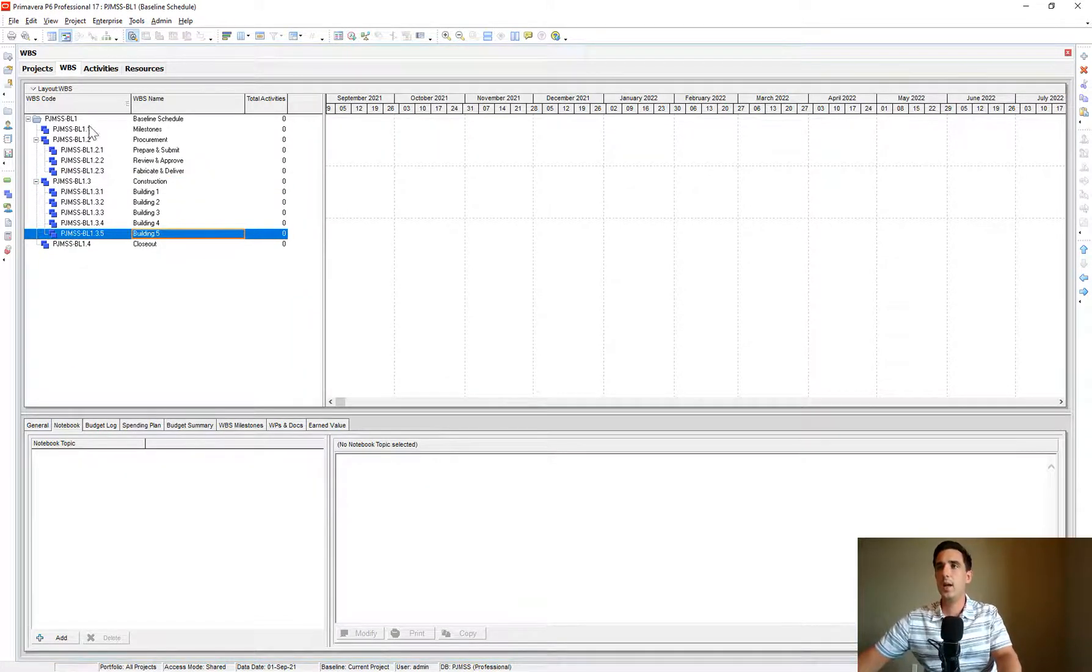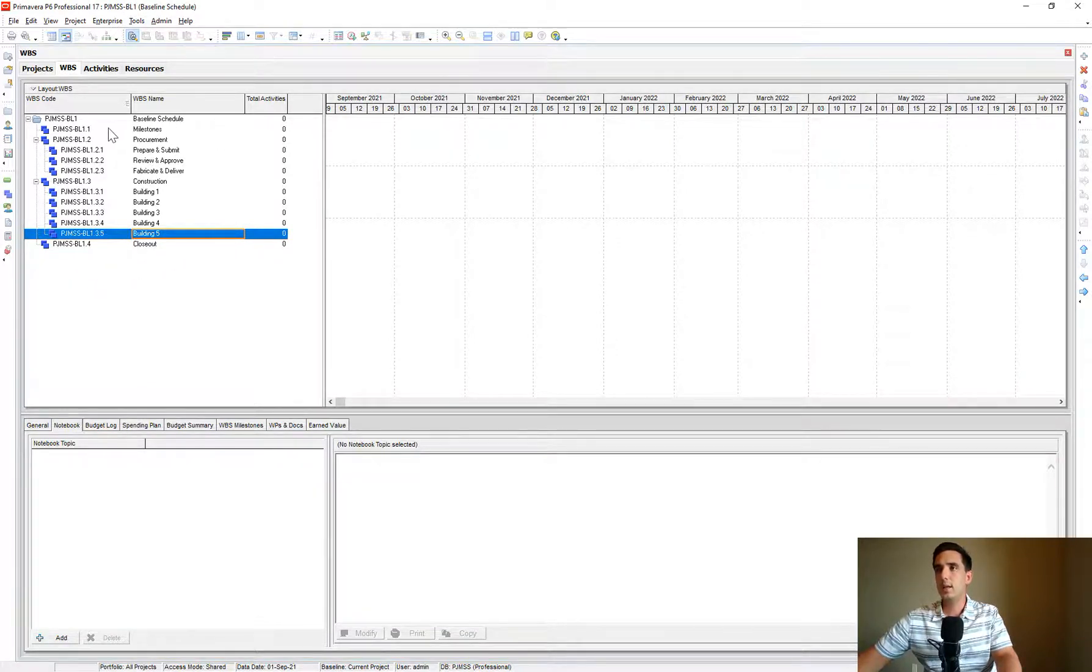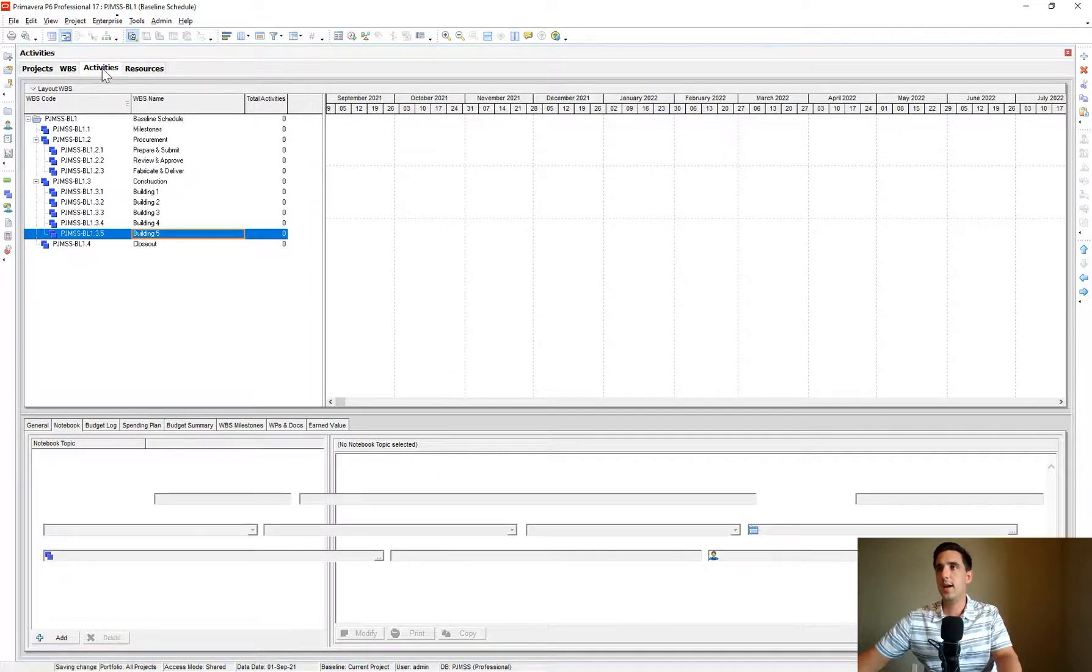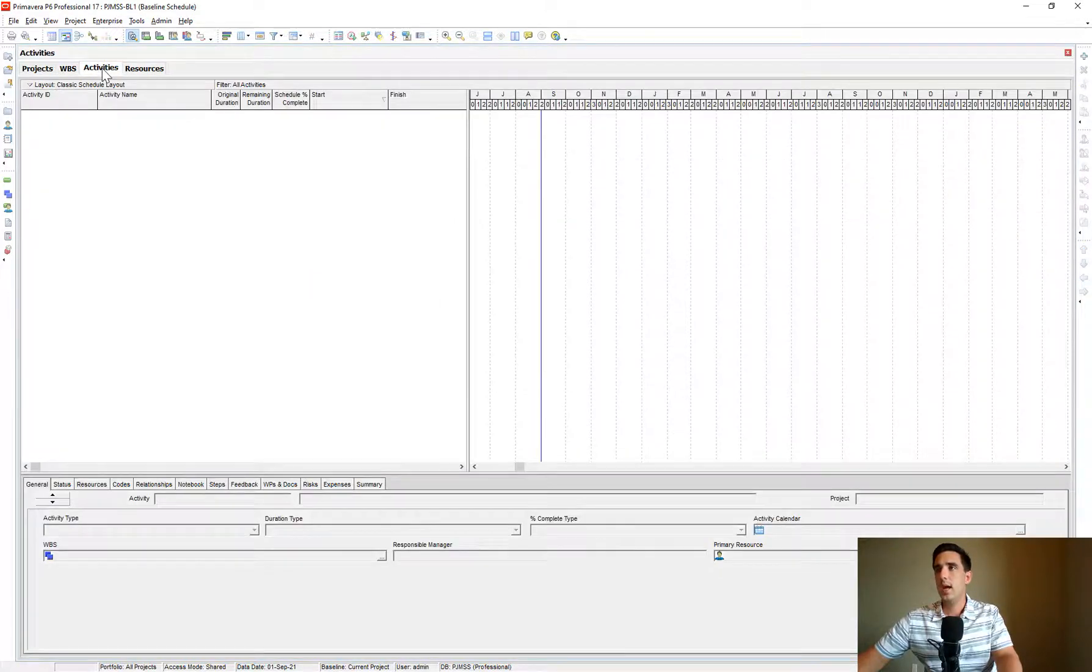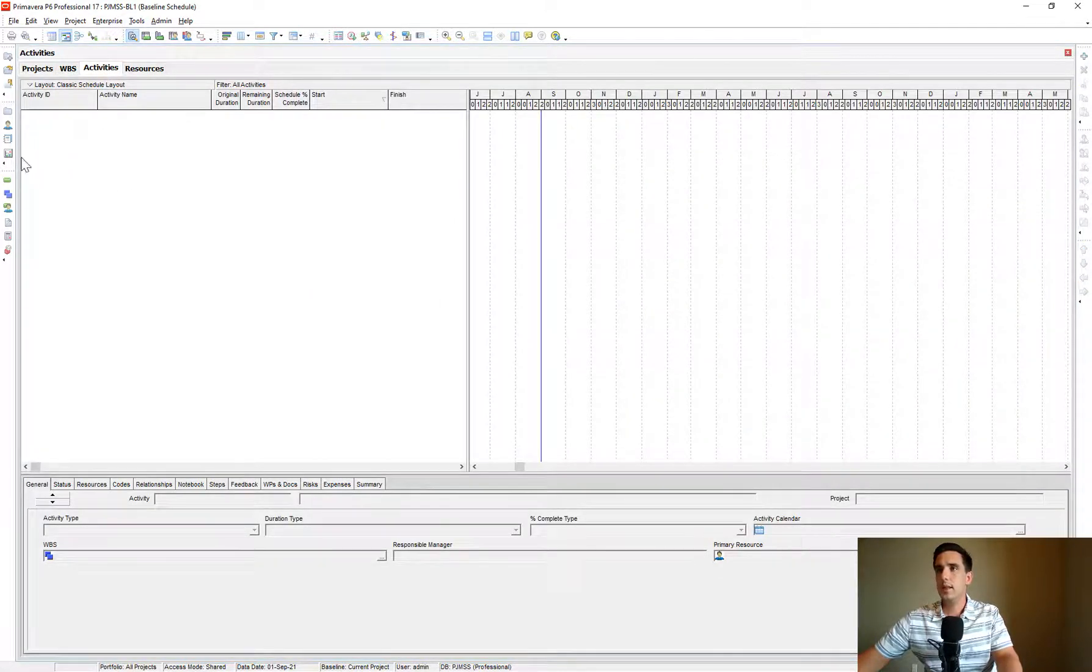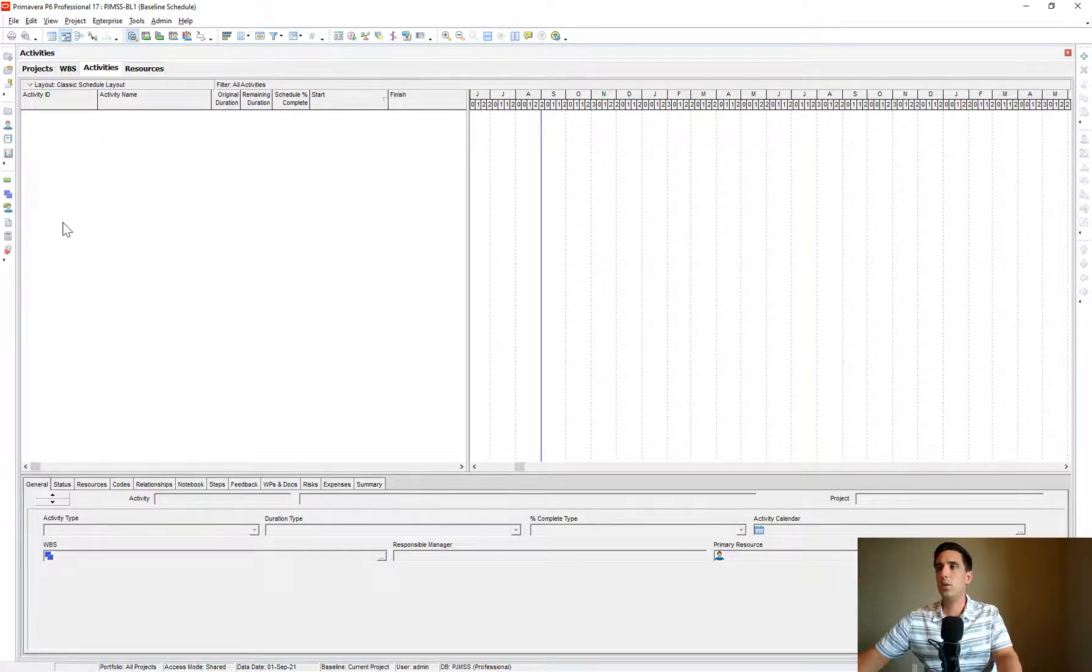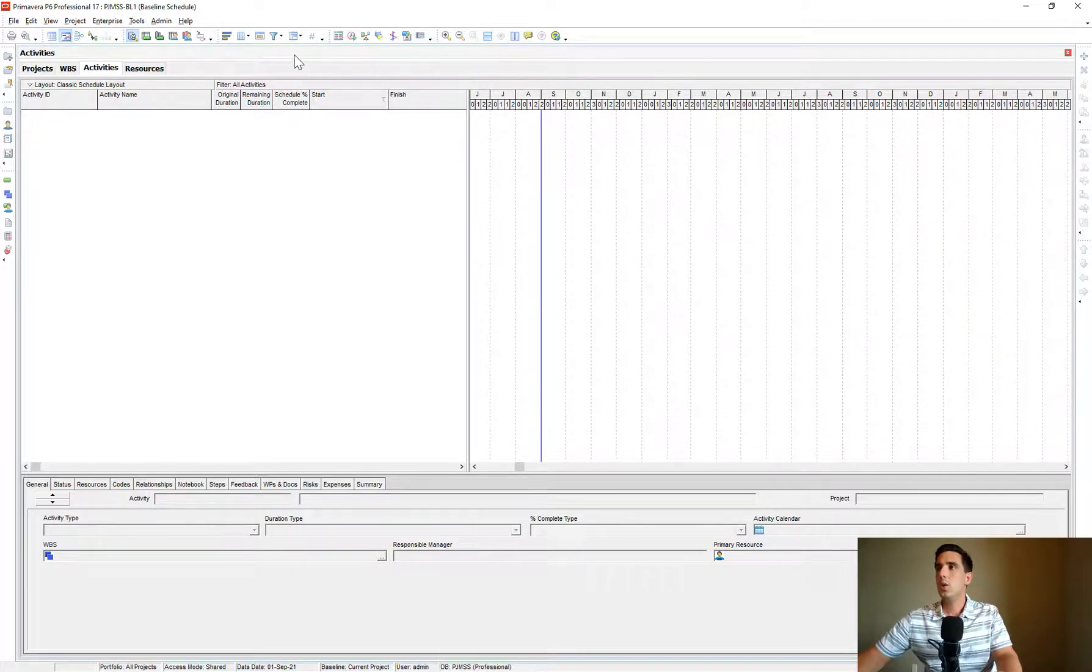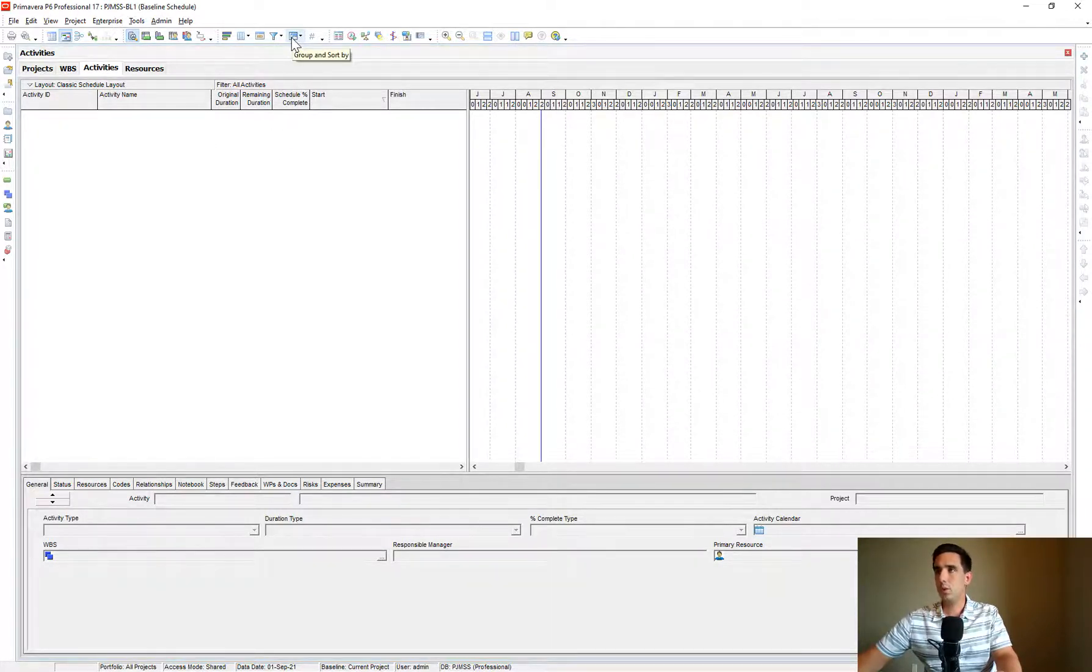So now our WBS is complete and ready to receive our activities. Let's go back to the activities tab and you'll notice this activities tab is blank, which I want to show the new WBSs, the sections that I created. So let's click up here, this Group and Sort By.